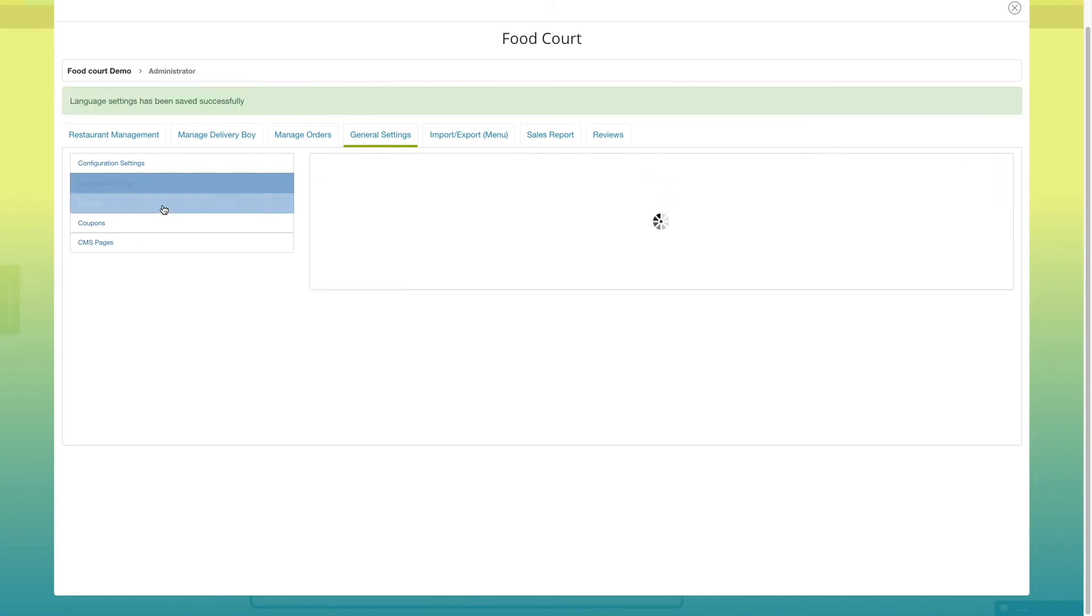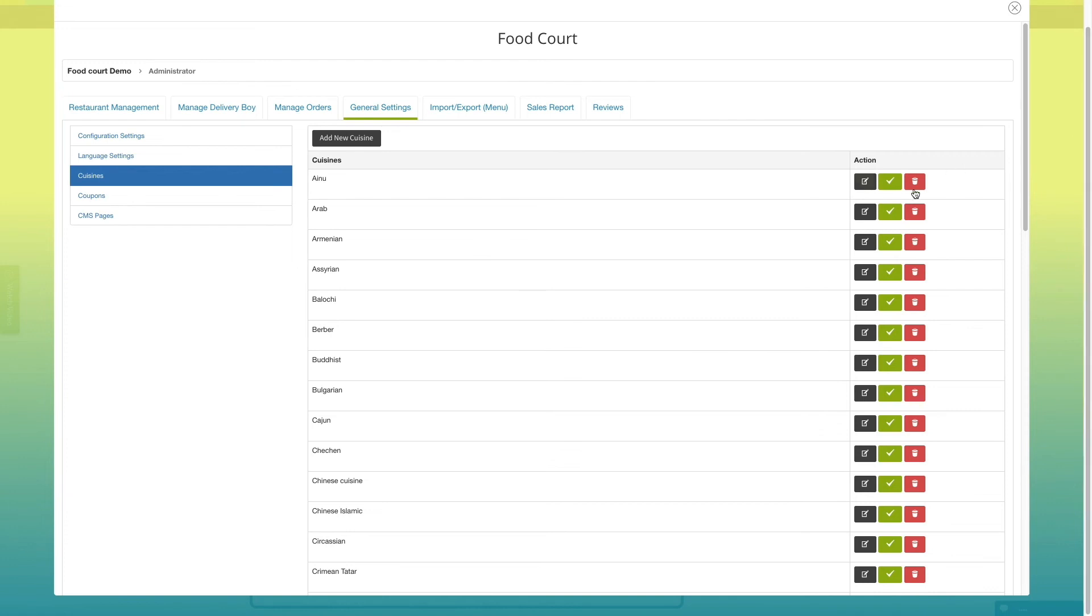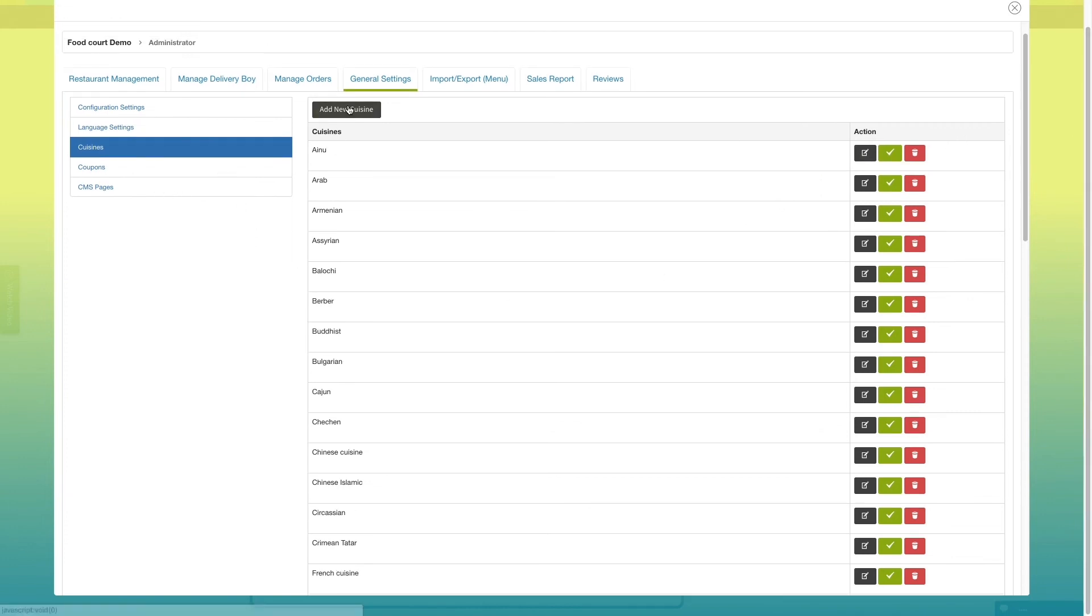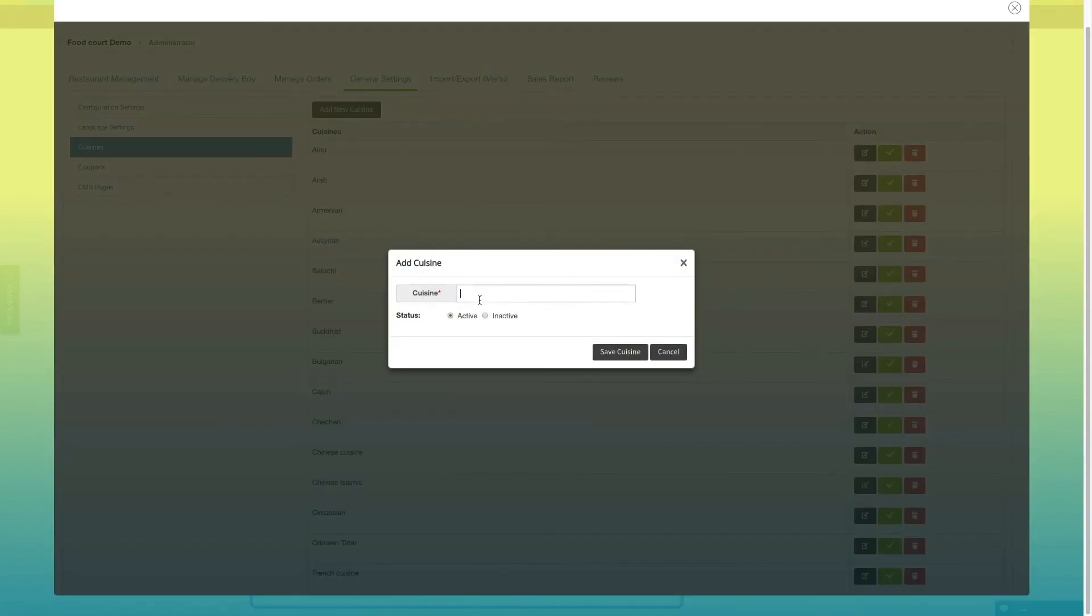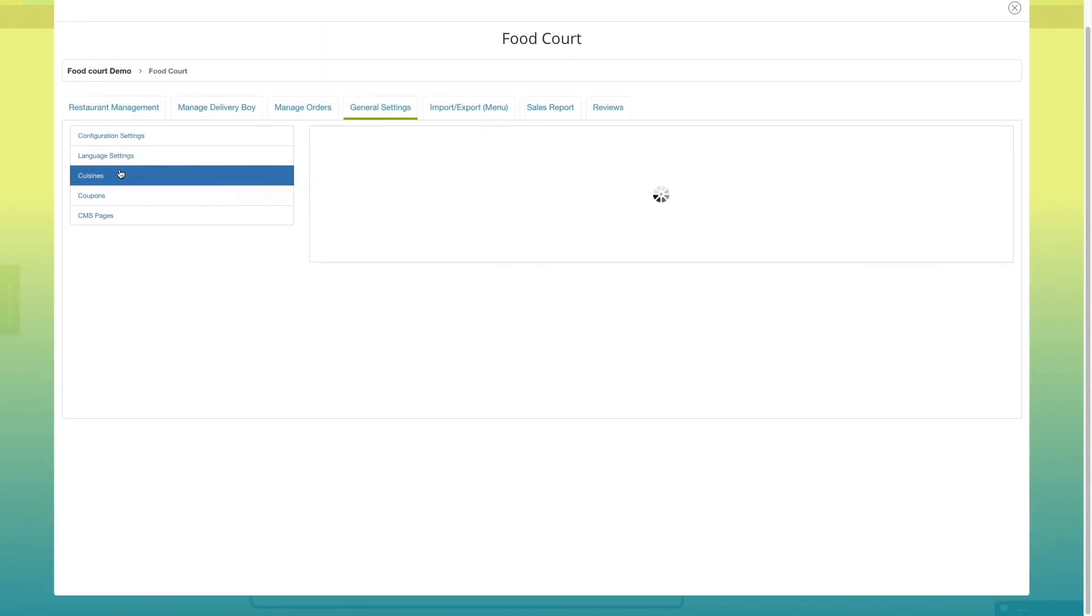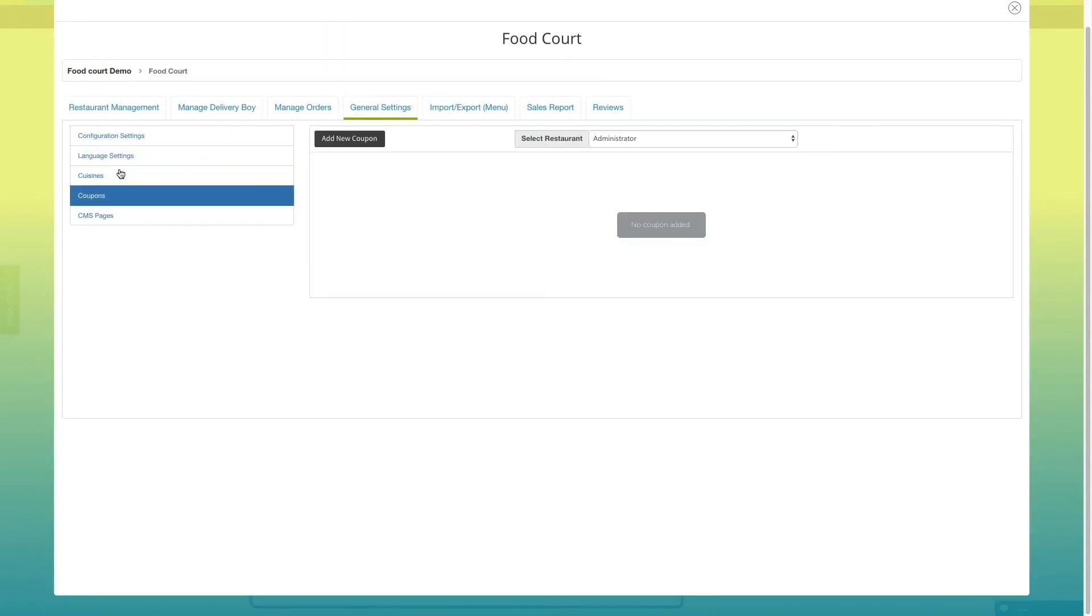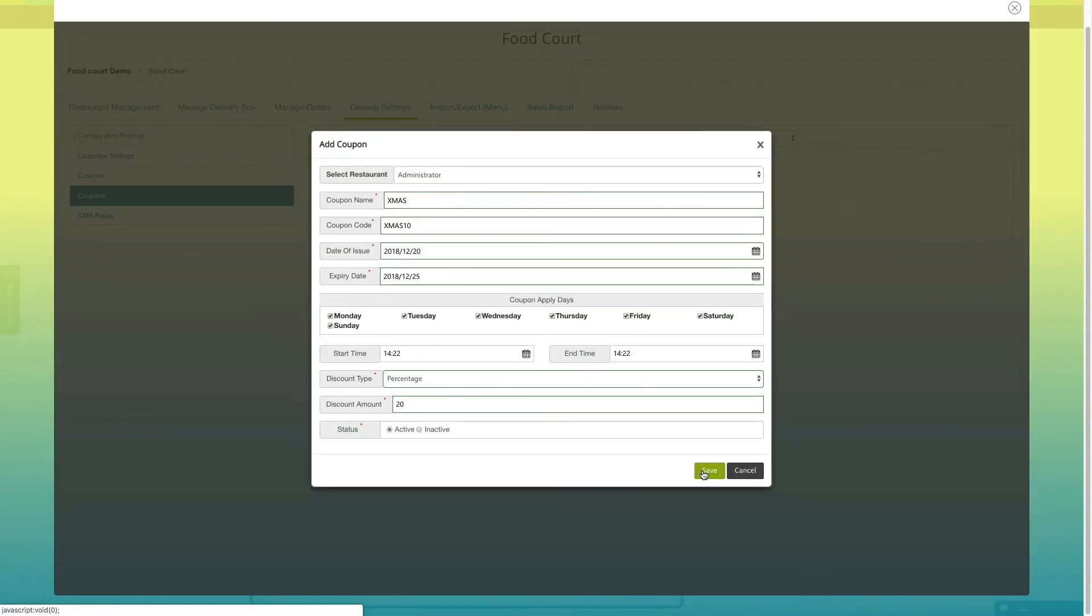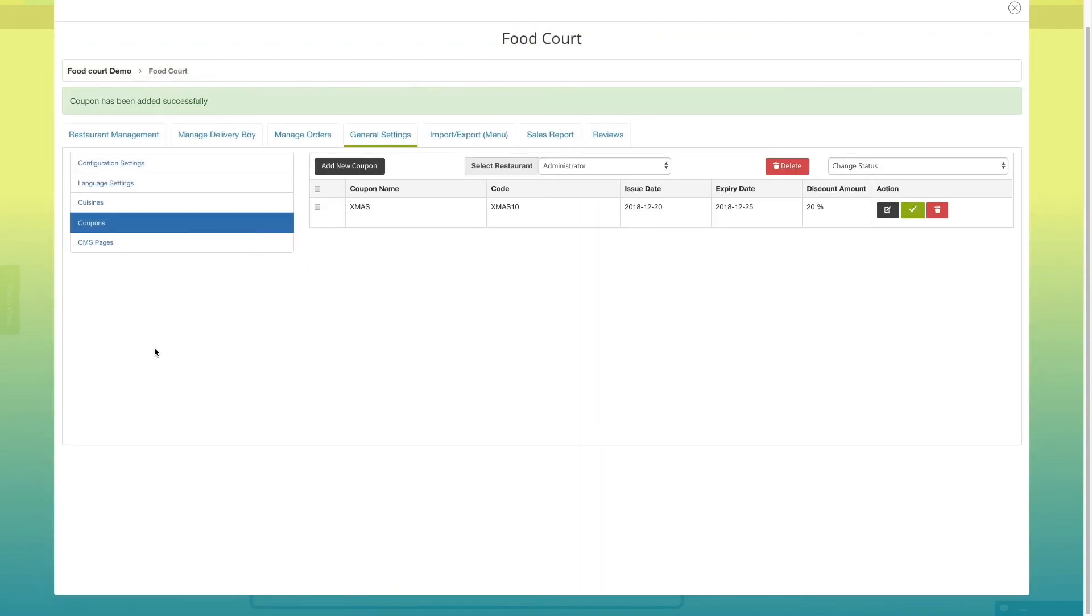Let's move to cuisine section. Here, you can add new cuisines by clicking on add new cuisine or change or update the existing cuisines. From coupons section, you can add new coupons into your food court app.